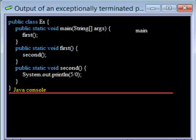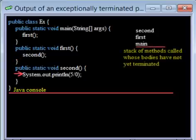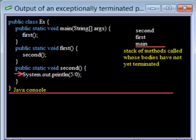Execution now begins with the call of main, which calls first, which calls second, which attempts to divide by zero. This list of calls that have been started but have not completed is called the call stack.